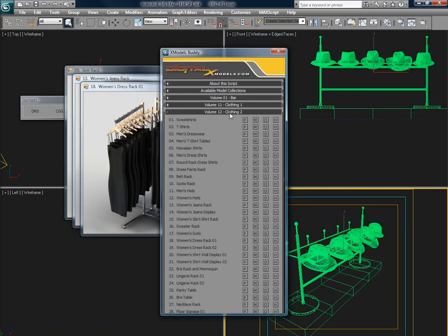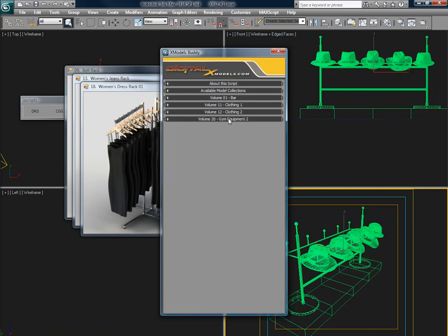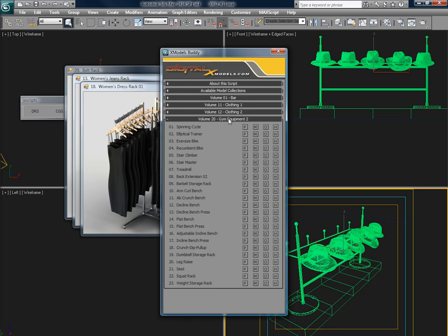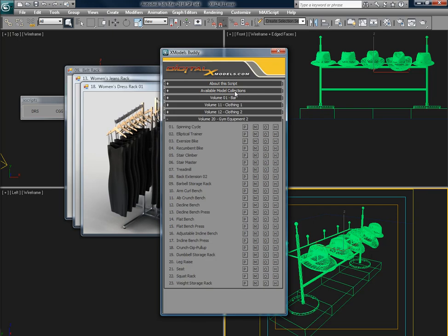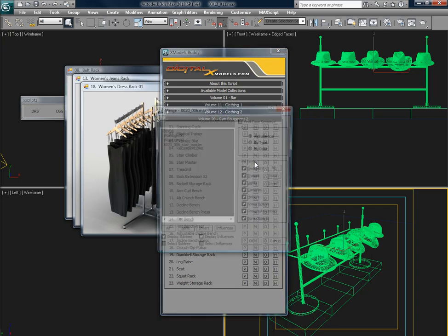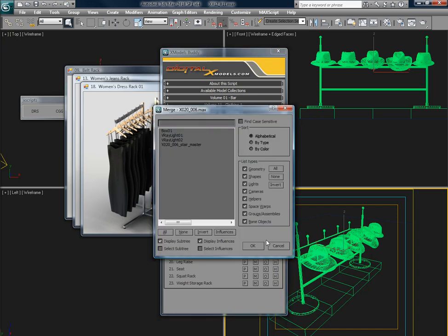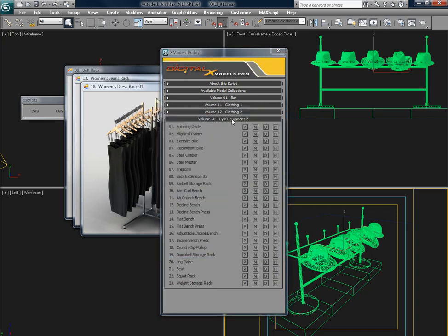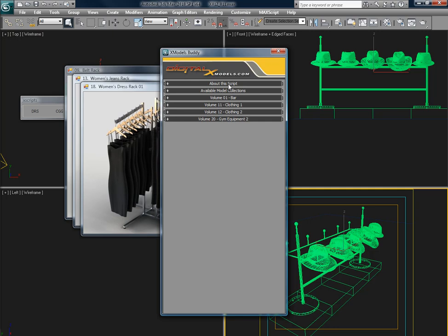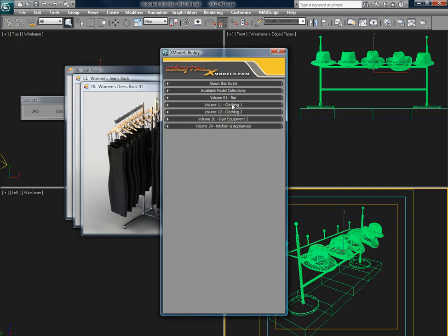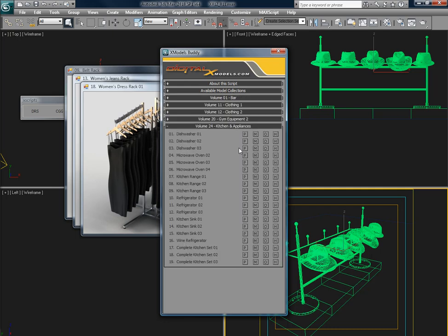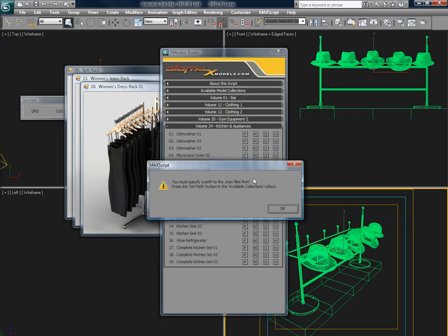The last thing to explain is the set path button. If you ignore that and don't bother setting any paths, when you go to open or merge a file, you will be presented with a pop-up message that says you need to set the path first.